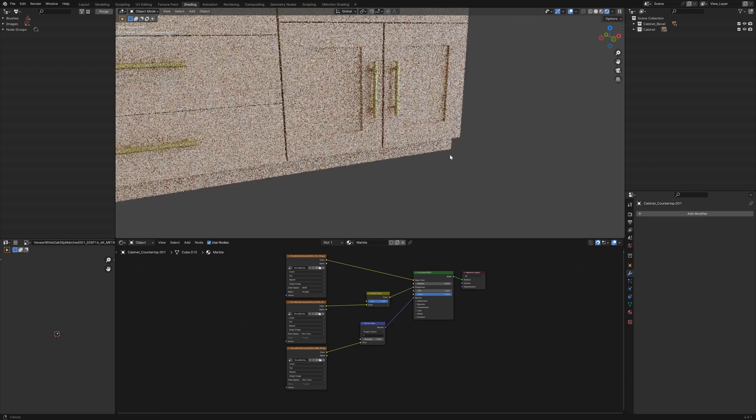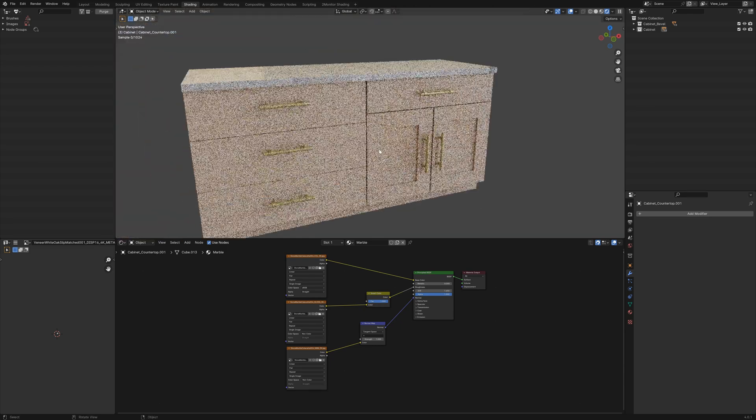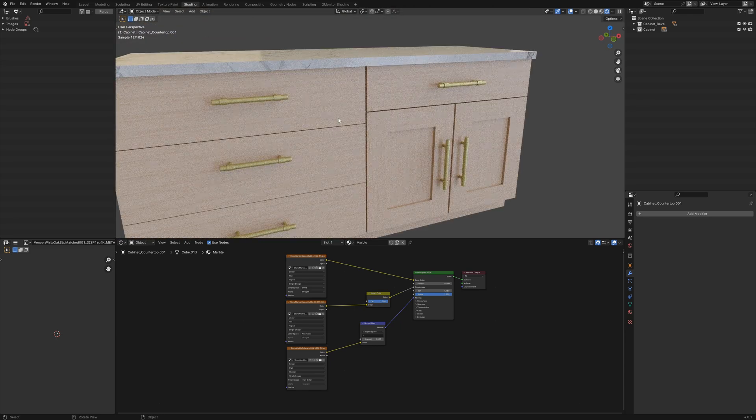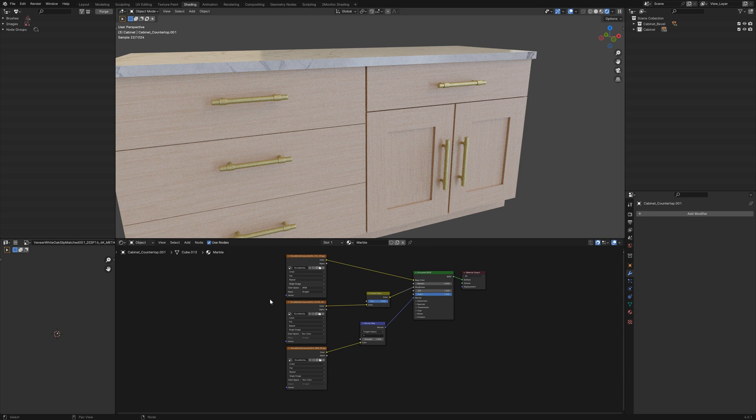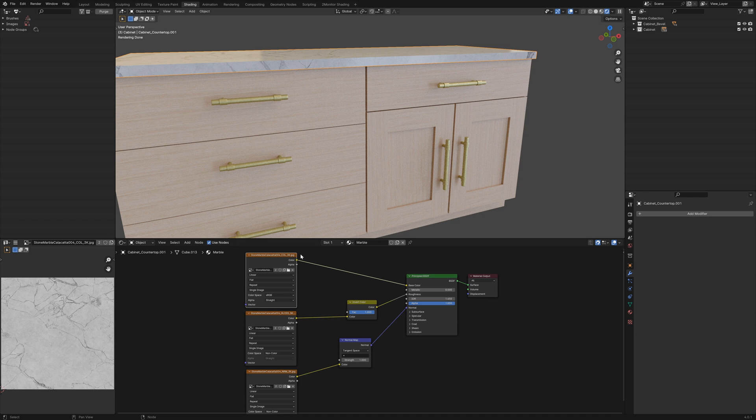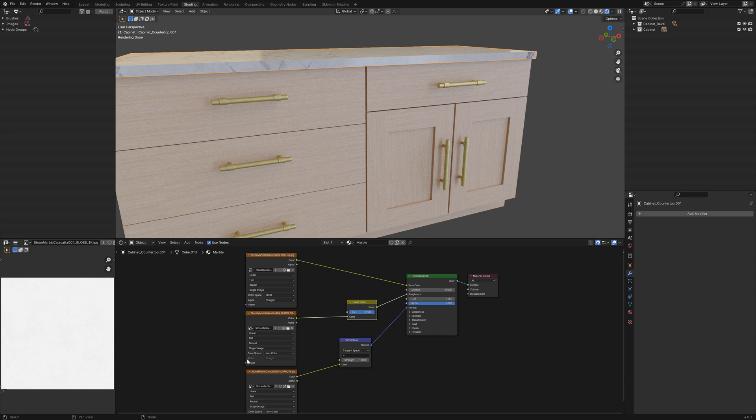If we have a look at the texturing of this kitchen cabinet, it's all done with a basic PBR workflow. If we have a look at this marble, the marble has a colour map, a gloss map which has been inverted to a roughness map and a normal map.